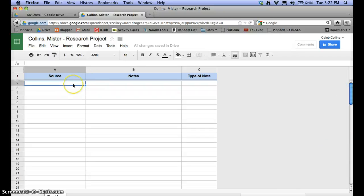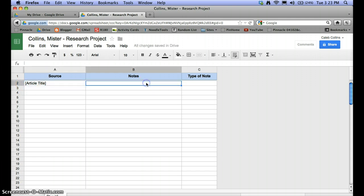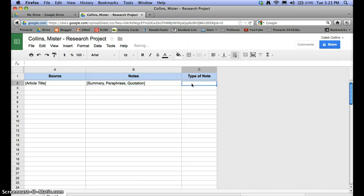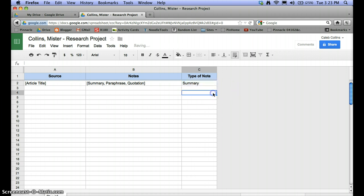You can then type the title of whatever article or book you're using in the source column — so the article title, whatever that would be. I'll just put it in brackets as a placeholder. Here in the notes column, you could type whatever summary, paraphrase, or quotation you want. And over in the type-of-note column, you can label it — for instance, I'll put 'summary' — so it's very clear what that note is labeled.